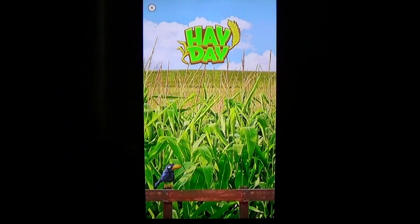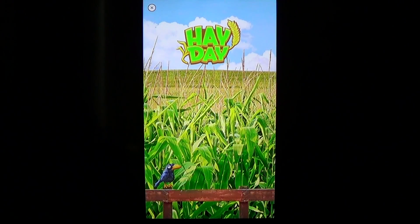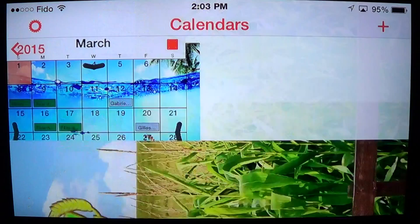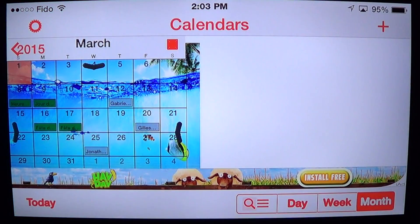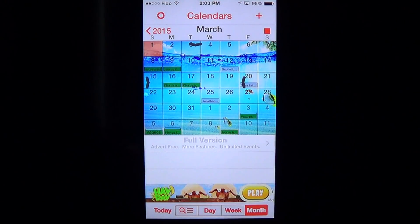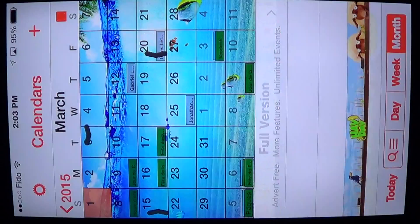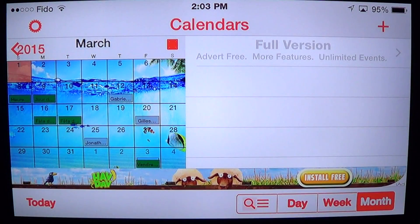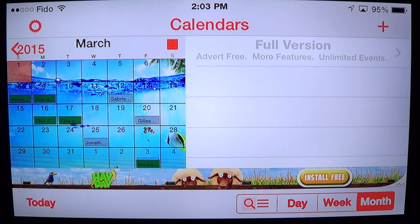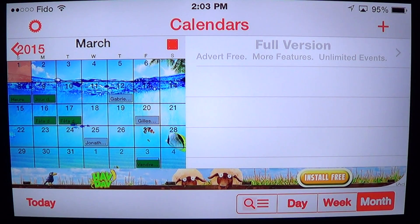Everything is added right there in the calendar. It works both in widescreen or standard vertical mode if you prefer the standard vertical calendar. It's very, very nice and easy to use.